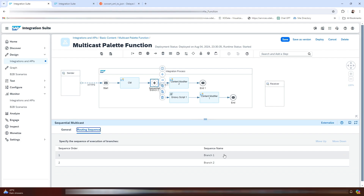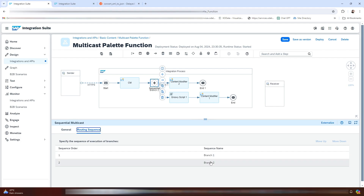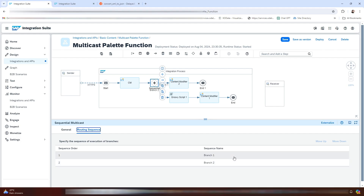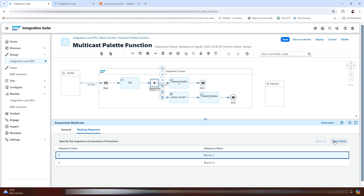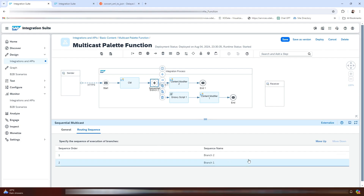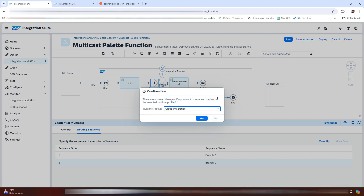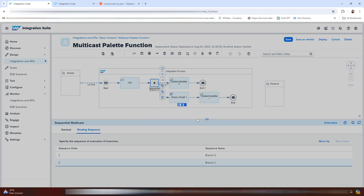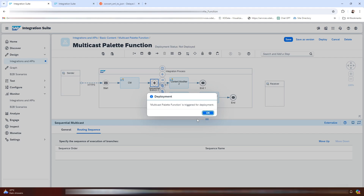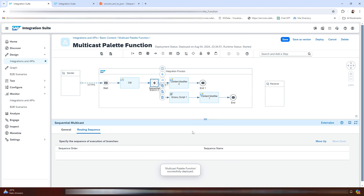Here you can see we have the routing sequence, where you can define the order in which you want the messages to be executed. Let me change the sequence. Now click on Deploy.